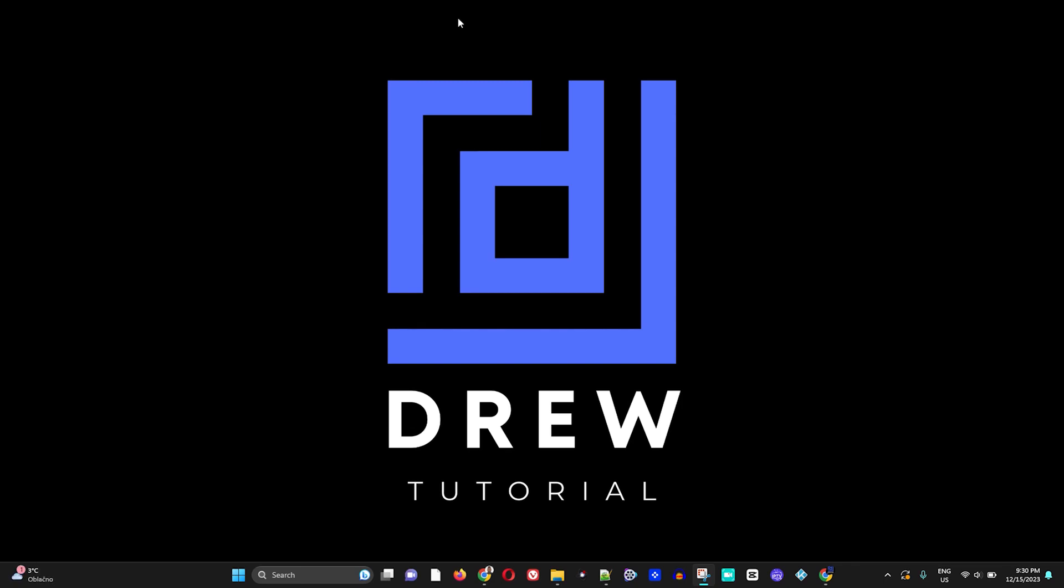Hey guys, welcome back to Drew Tutorial, and if you're new, a special welcome to you. In today's video, I'm going to show you how to solve the password issue for Google Chrome. If you're not able to save passwords in Google Chrome or if Google Chrome is not offering you to save passwords, I'm going to show you how to fix this.